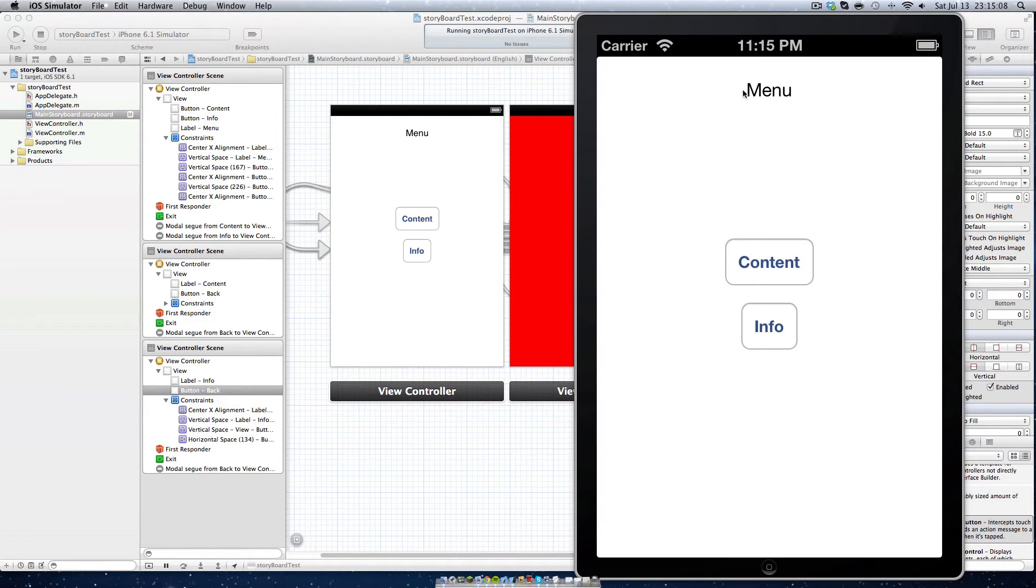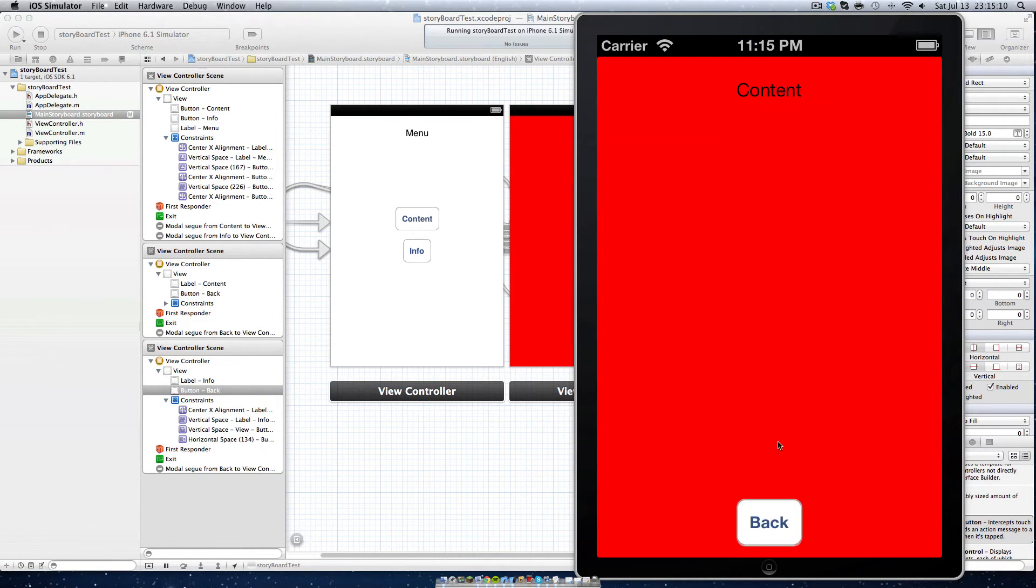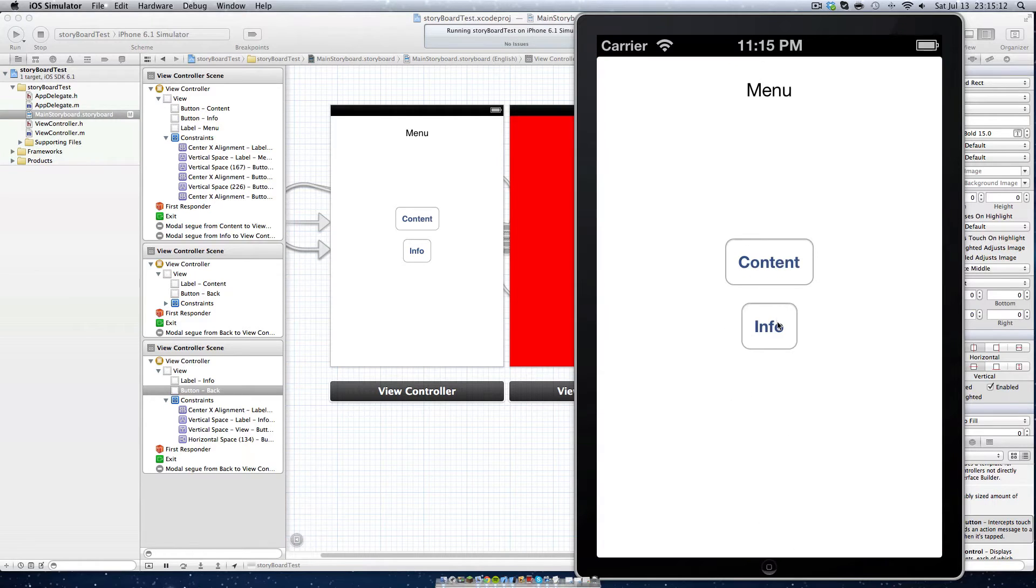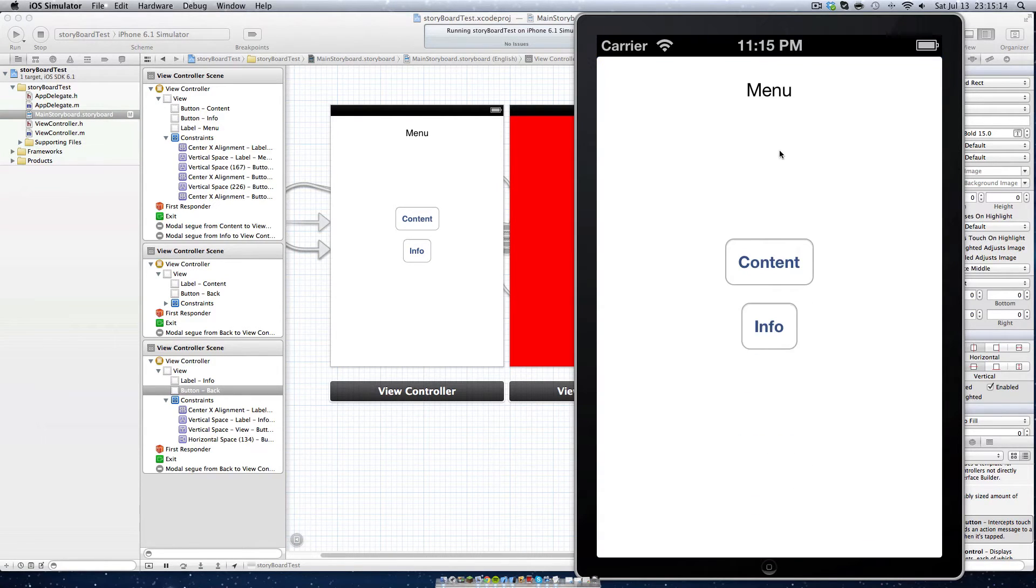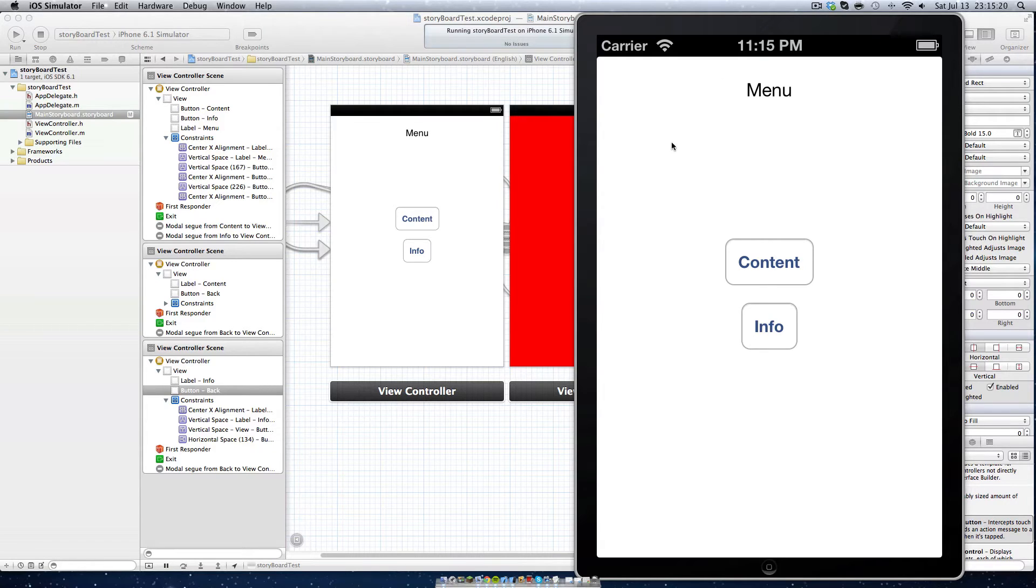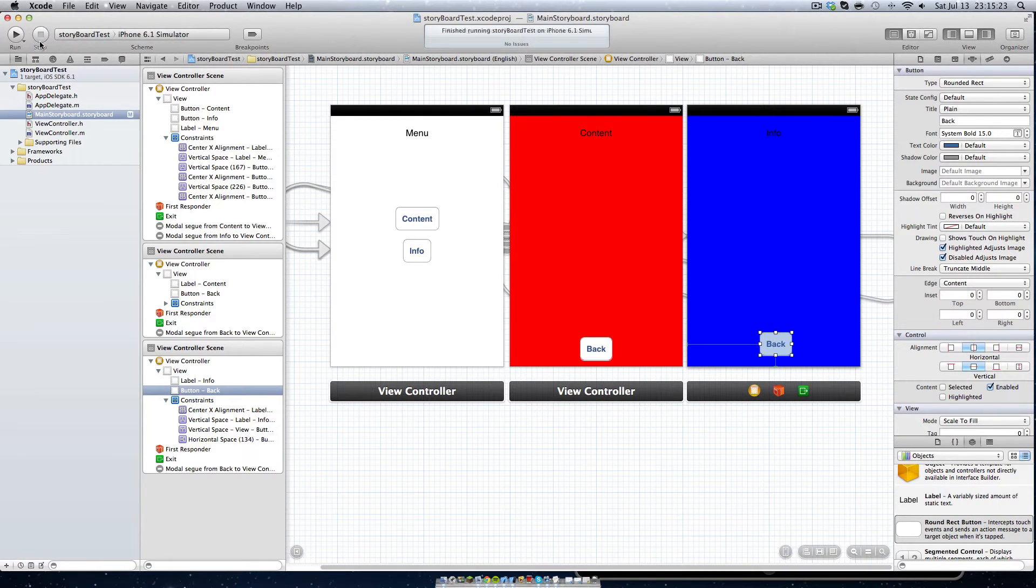So we can see here's our menu. We click content and we can go back and we can go info and we can go back. Now that is how to make a menu, I'm just going to go a little bit more into detail here.